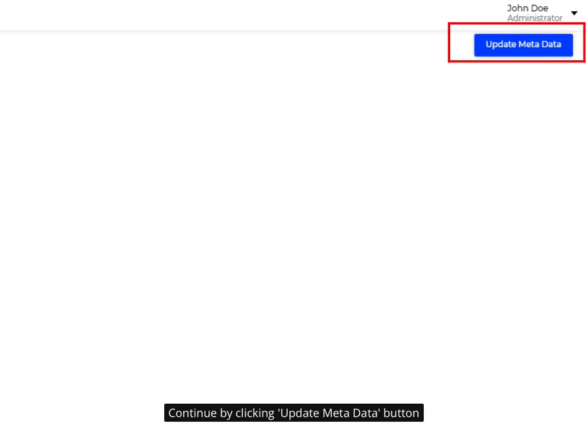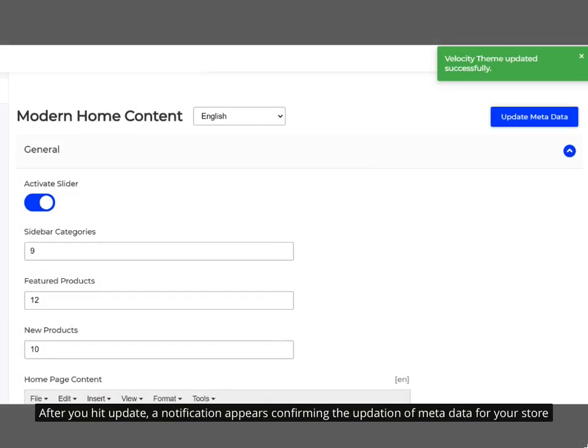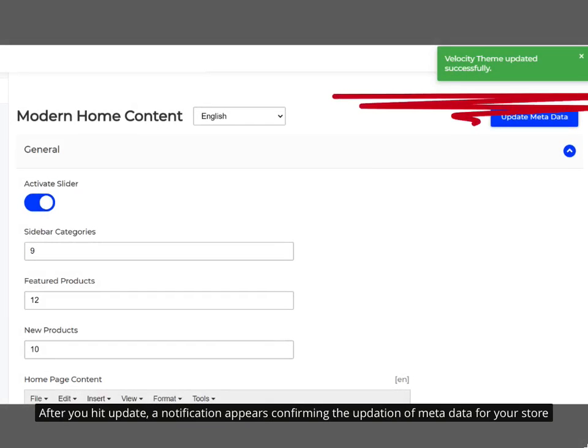Continue by clicking the Update Metadata button. After you hit Update, a notification appears confirming the updation of metadata for your store.